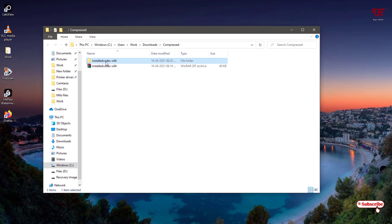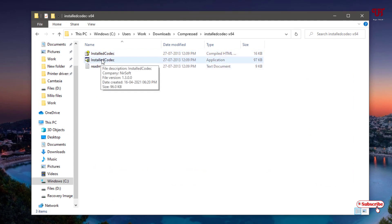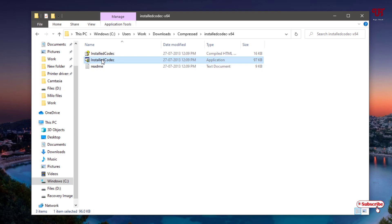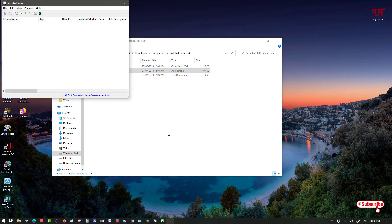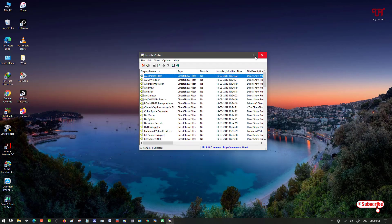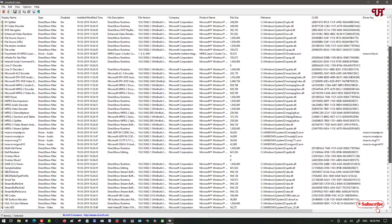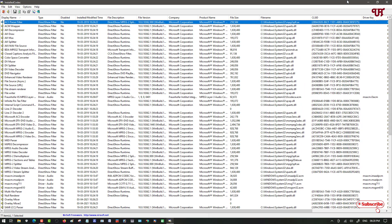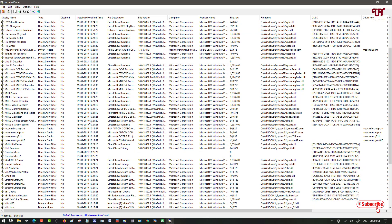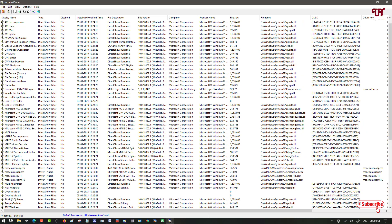Open the extracted folder — you will see three files. Double-click on the middle one called 'Install Codecs' to run the application. It will display a large list of all the audio and video codecs installed in your Windows computer, showing clearly how many codecs are present on your system.